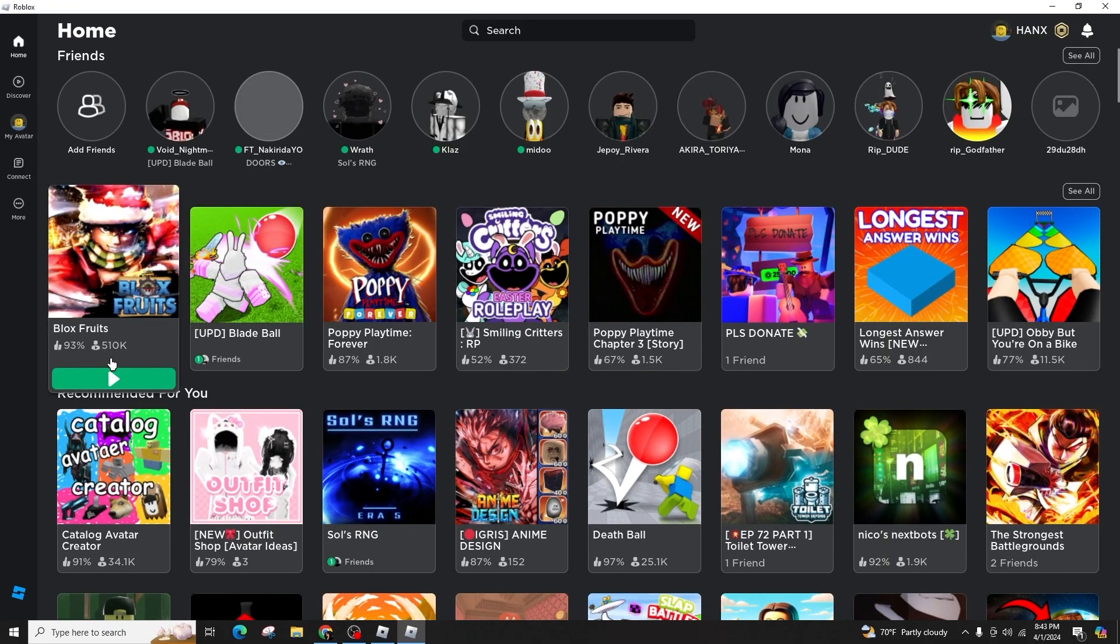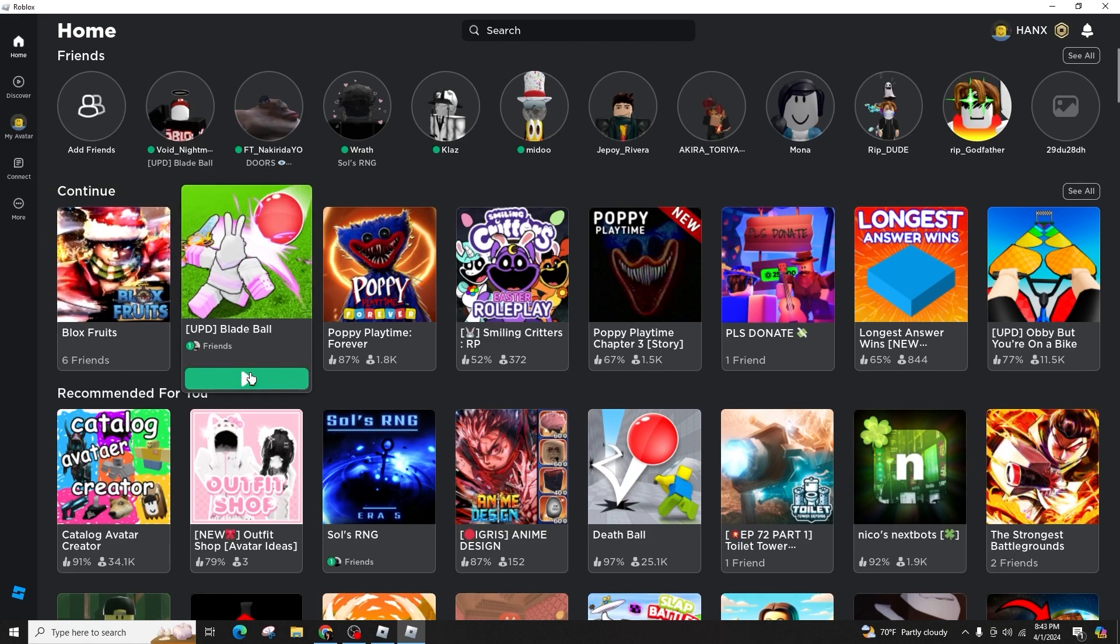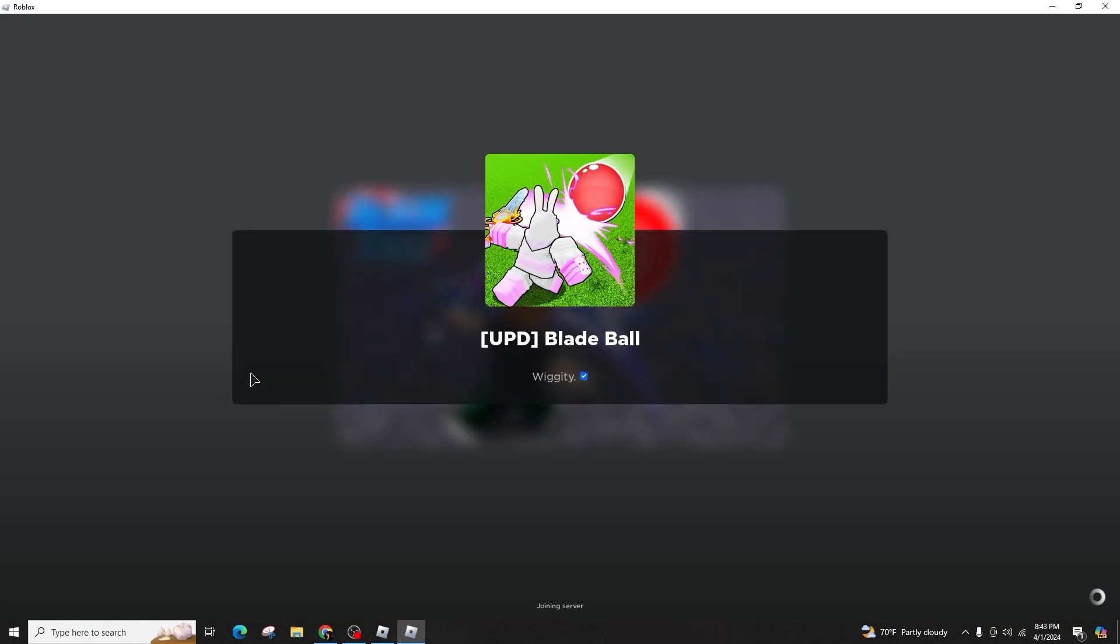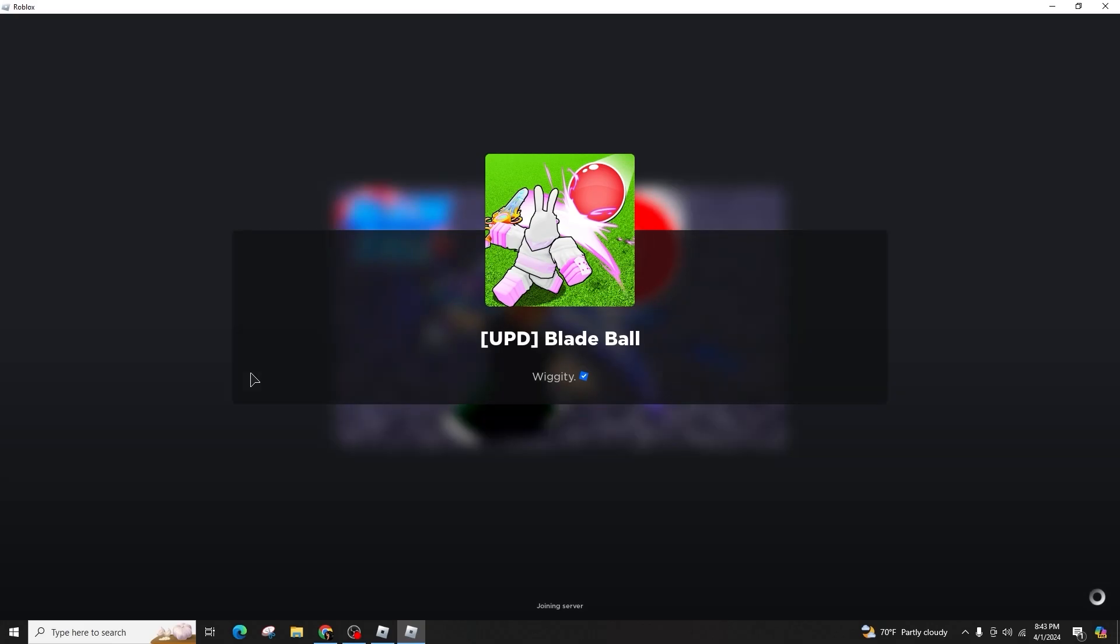Sign in to your account, browse through the experiences and you'll find Blade Ball. Once in the game, all the controls will adjust automatically.